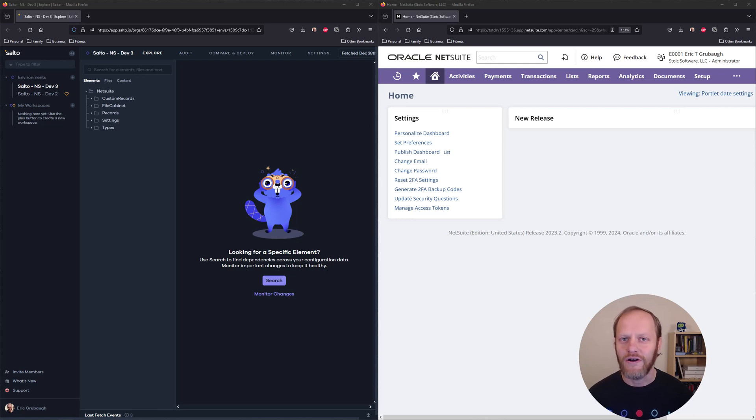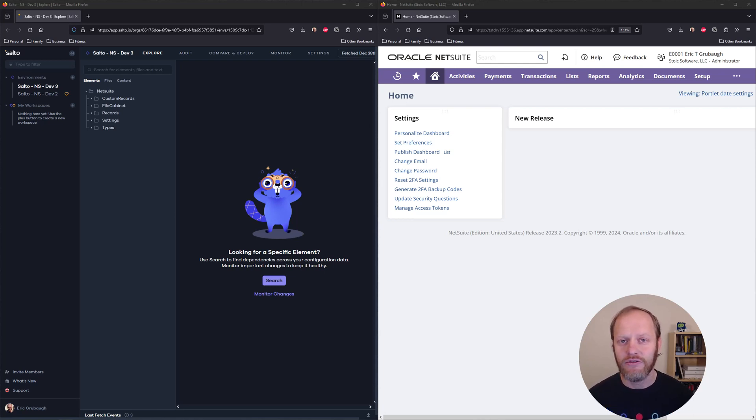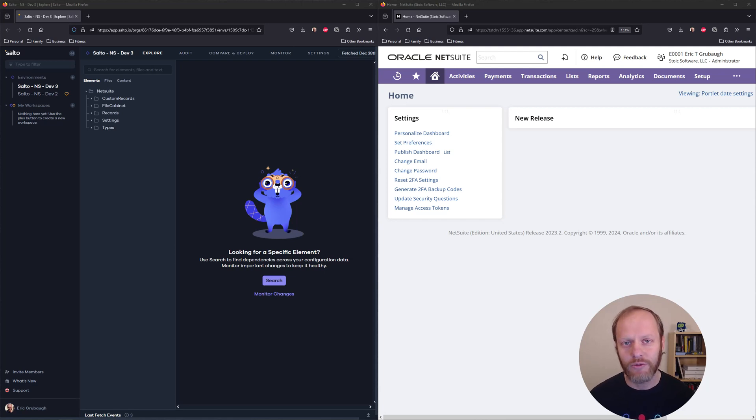Welcome to Salto. We are happy to have you here. The first thing you'll have to do is connect your Salto account to your NetSuite account, and I'm here to help you do just that.